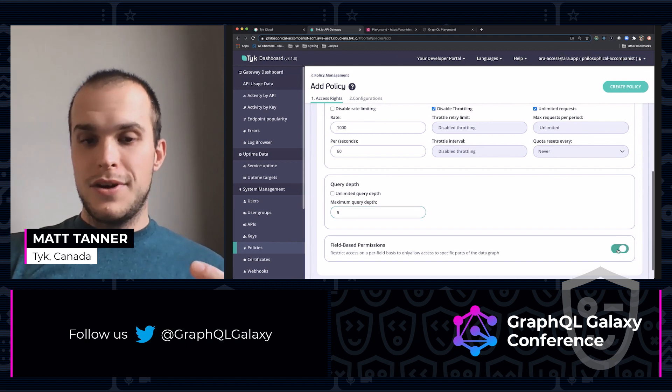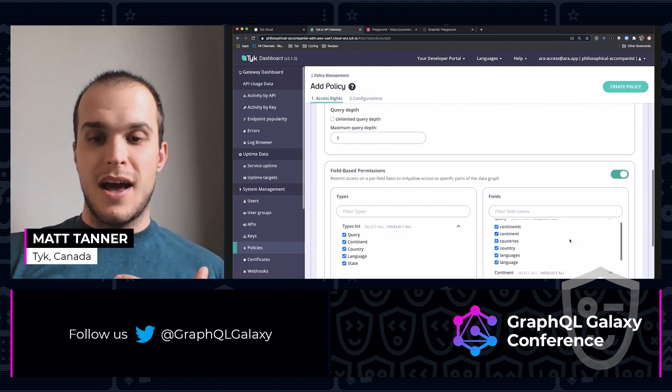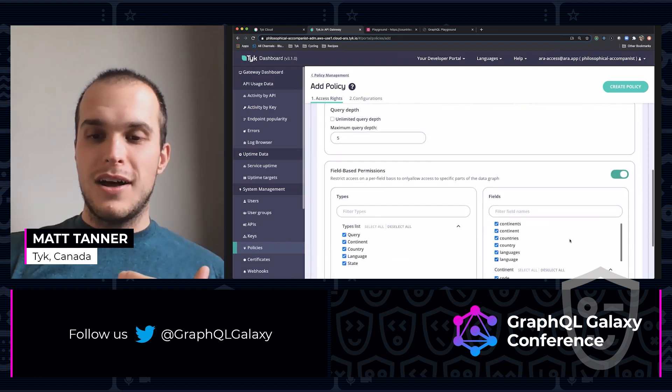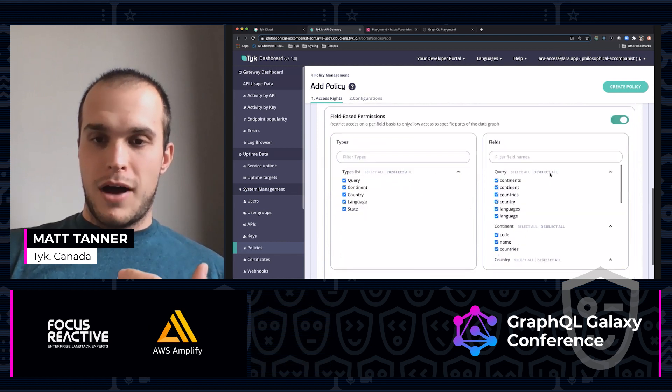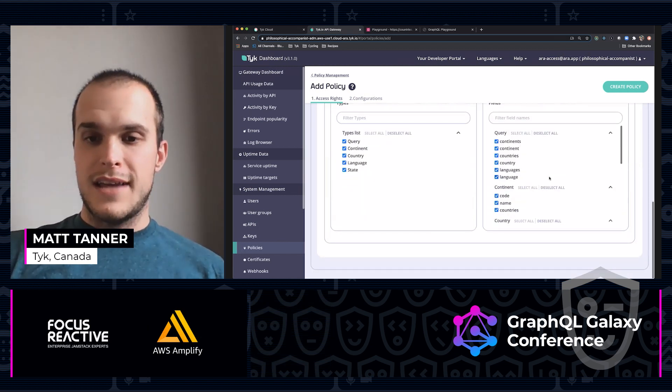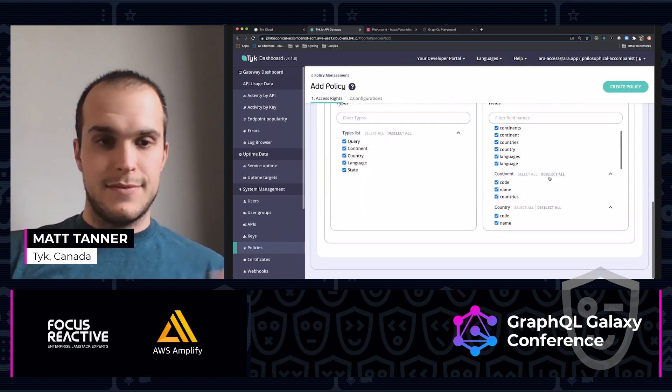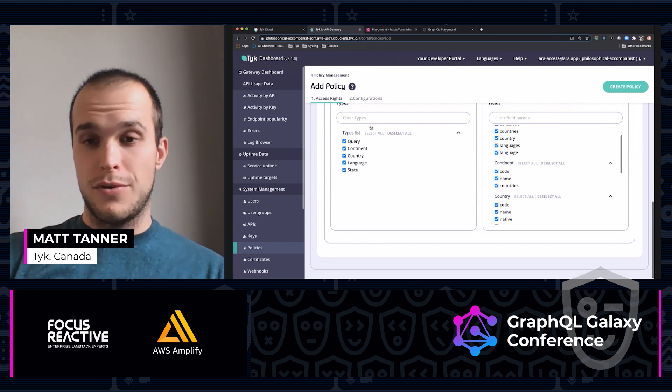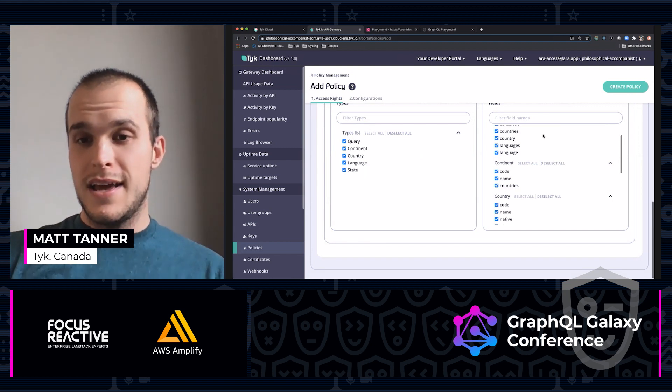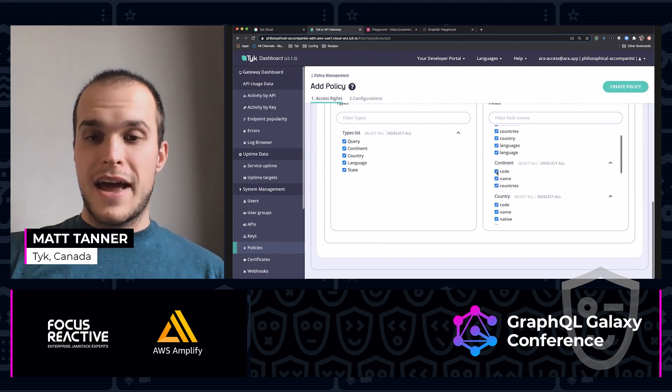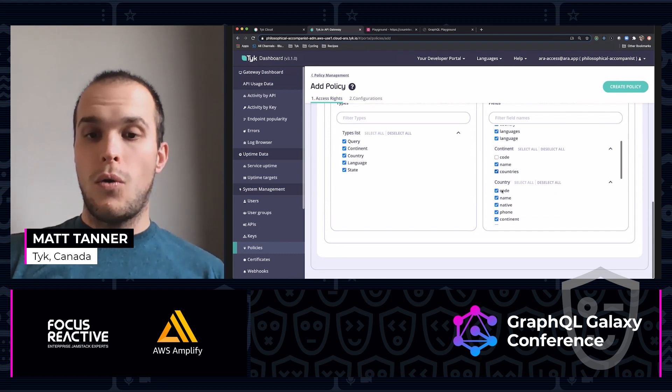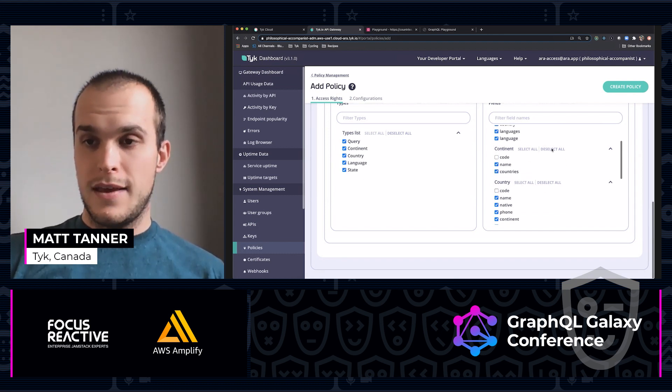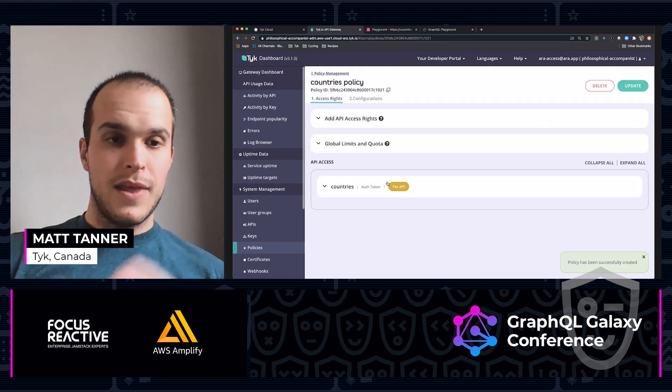And what I'm also going to do under field-based permissions, I'm not going to allow any of my users of this policy to access. As you can see, you can see all the types available through this API, as well as all the fields individually. I don't want them to have access to continent code or country code. Then I'm going to create policy. The policy has been created.